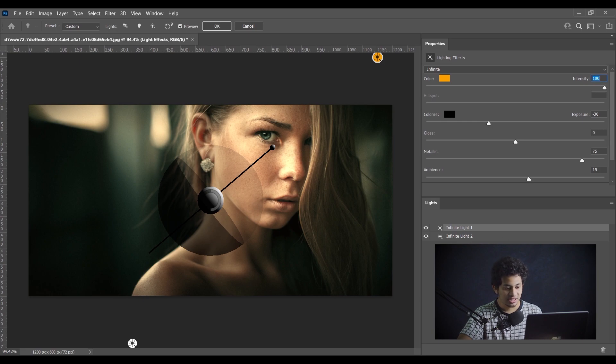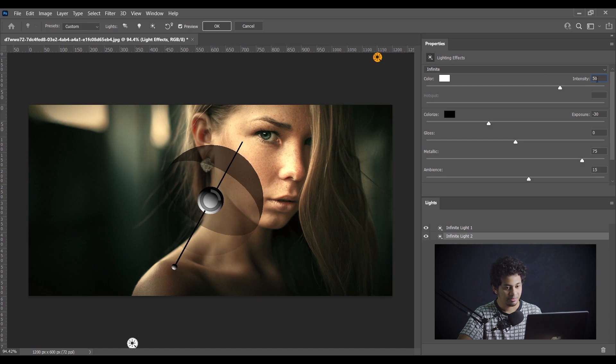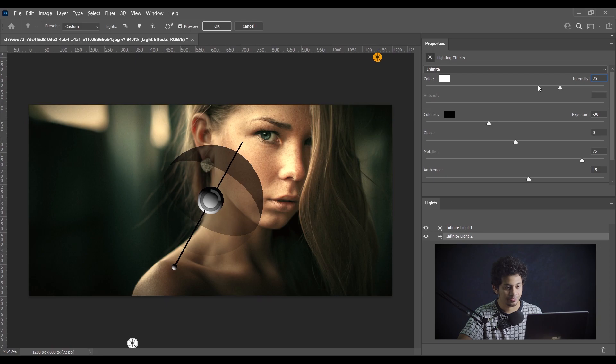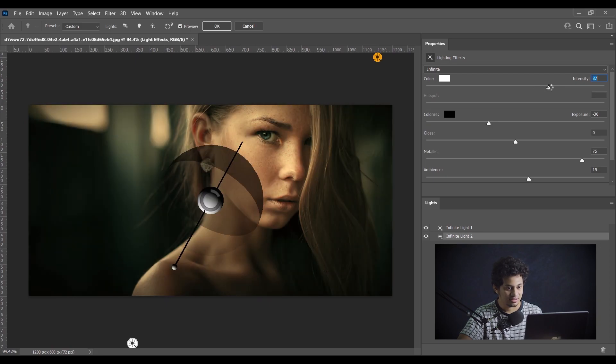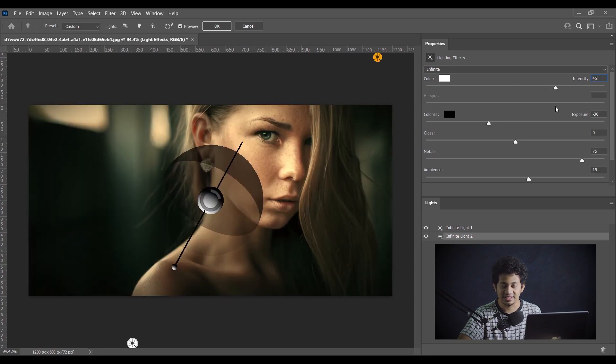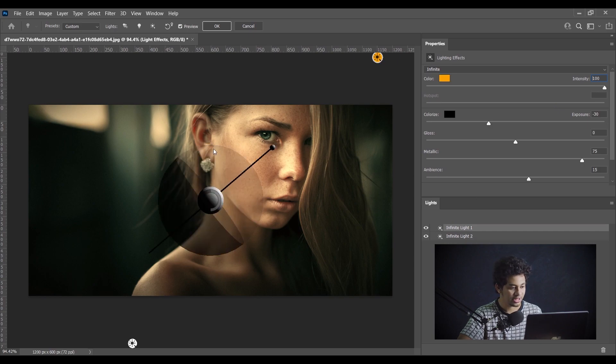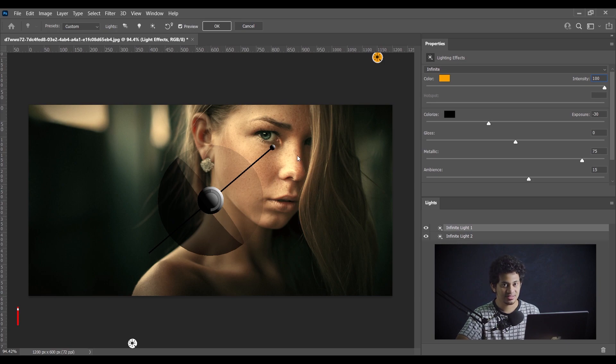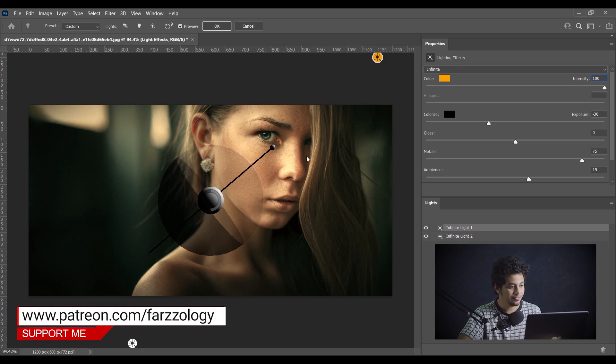And for Light 2, this one, I am going to decrease this intensity a little bit. Not too much. I think around 45 percent. I'm giving 45 percent intensity here for source 2.